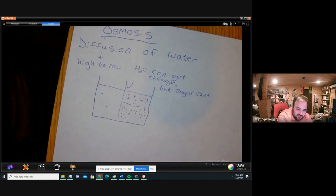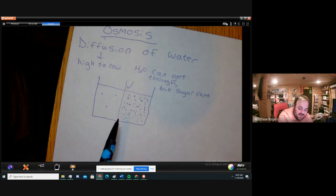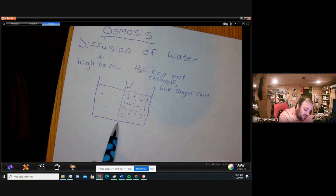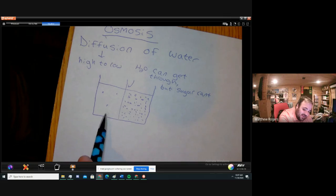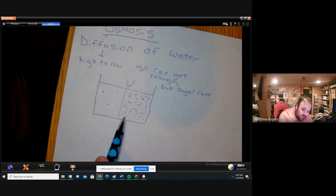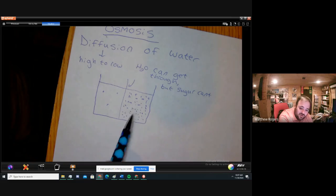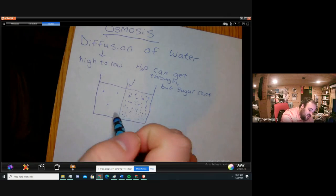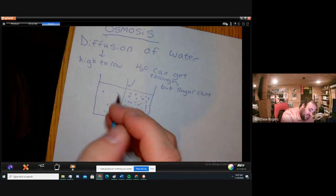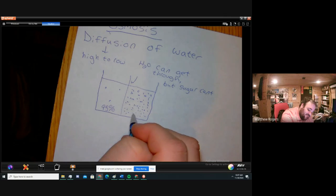Think about which side has more water, because water can go through this membrane so it's going to balance itself out. After looking at it, you realize that this side has a lot more water, because every time you have one of those sugar particles it's taking up space from water. There's less water here — it's being pushed out by all the sugar molecules. So we have a higher concentration of water here: we'll say this side is 95% water and this side is 50% water.